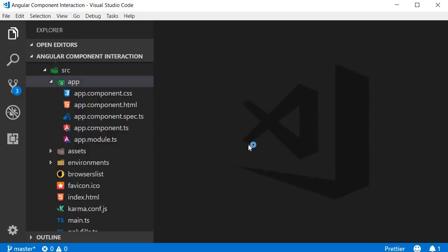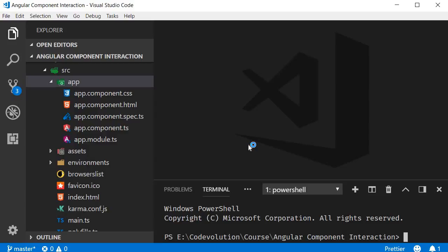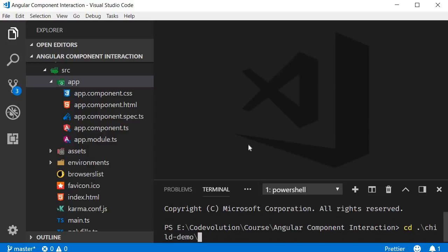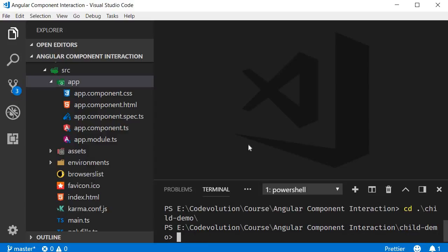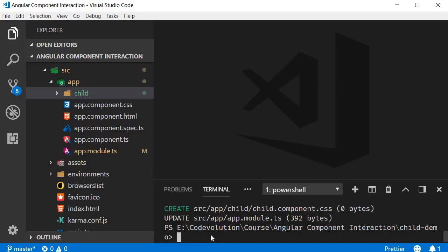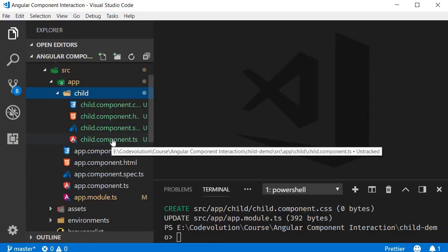Open the terminal with Ctrl+backtick and navigate inside the project folder using cd child-demo. Now run the command ng g c followed by the name of the component, which we are going to call child. Once the command completes, you should now have a child.component.ts file, which is the child component that we are going to be working with.